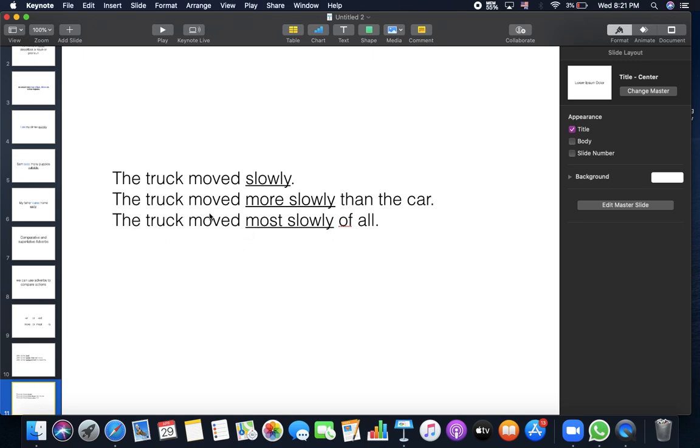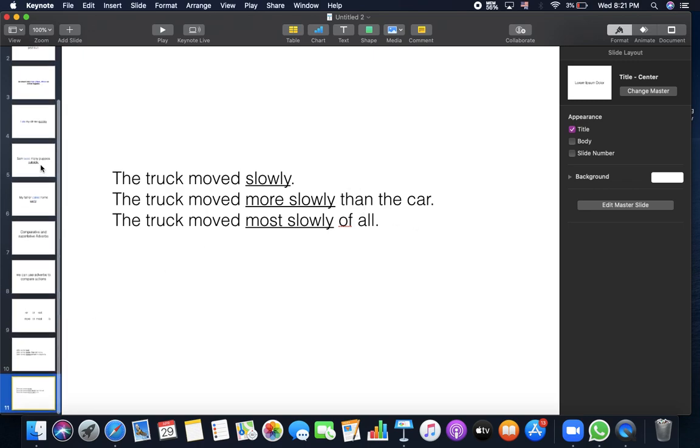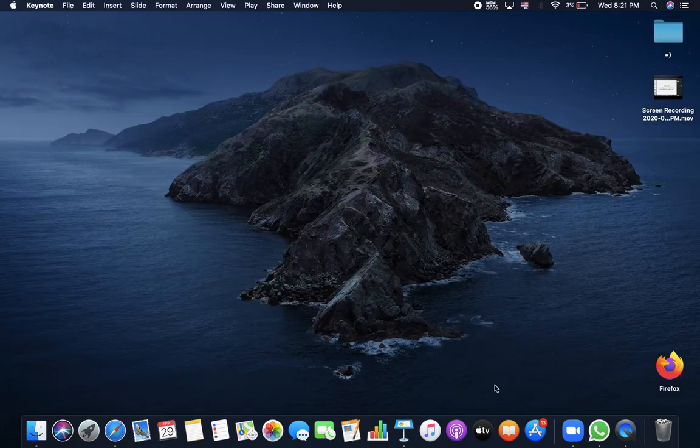The truck moved most slowly of all. Now we're done with the adverb lesson. Let's go to make a quick revision on adjectives.